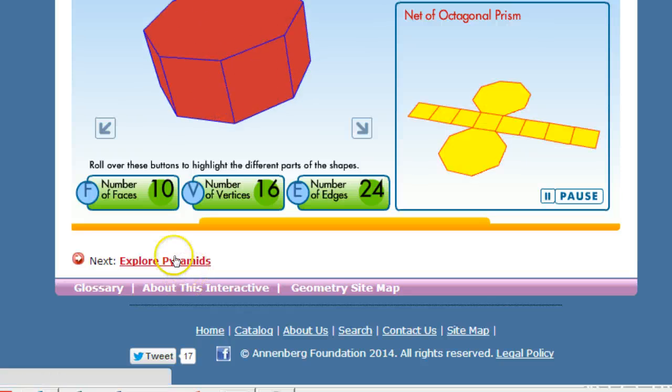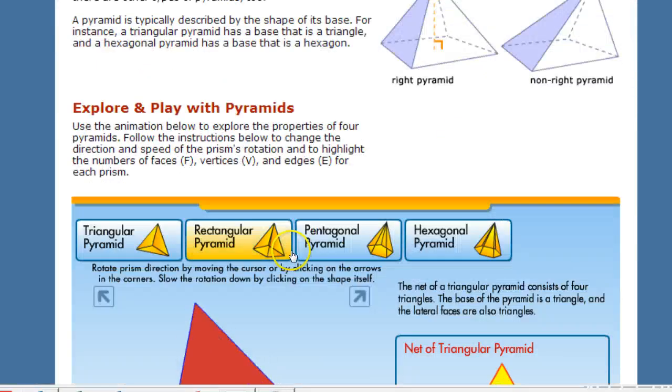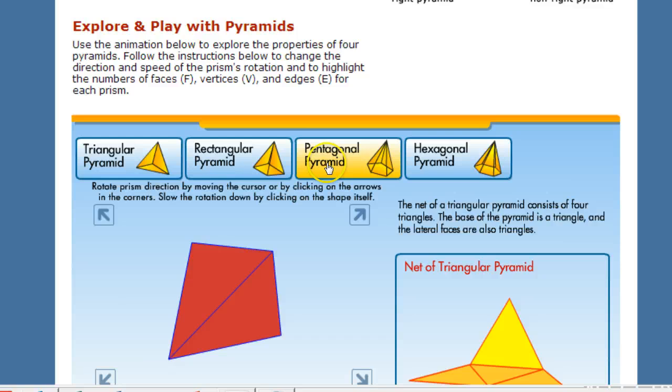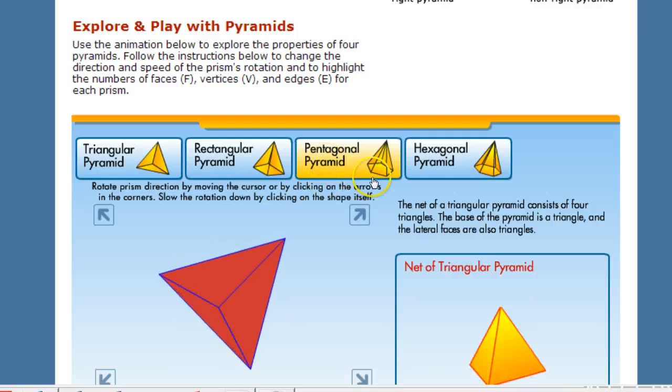Now also there's other shapes that we can also be looking at. Let's go to pyramids. These ones are pretty cool to just see them be unwrapped in their nets.